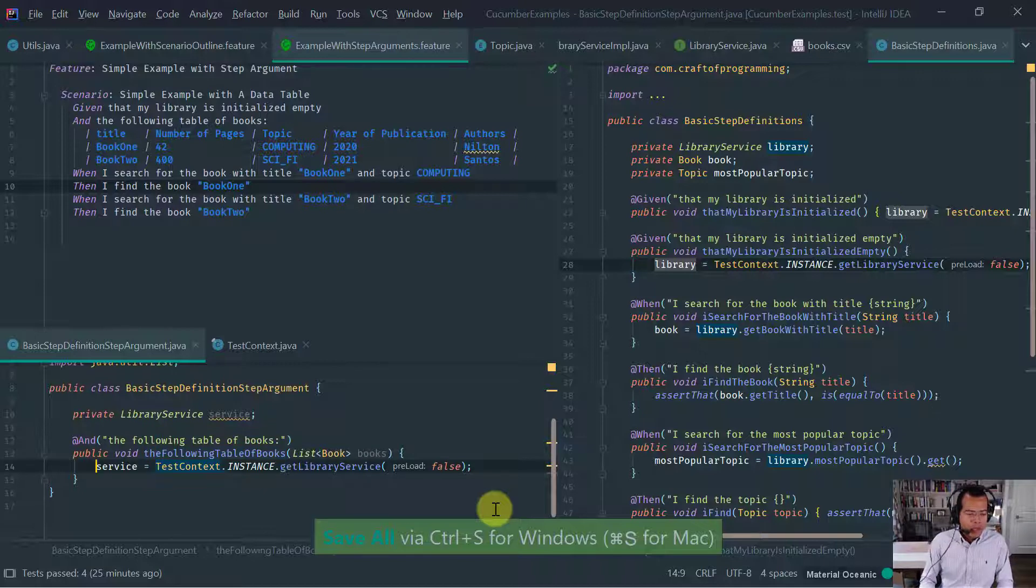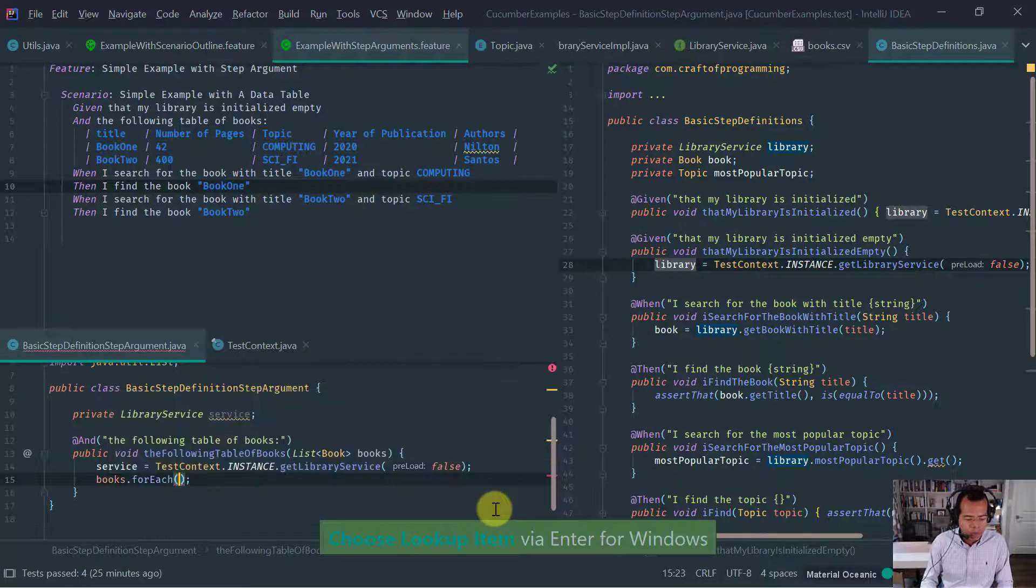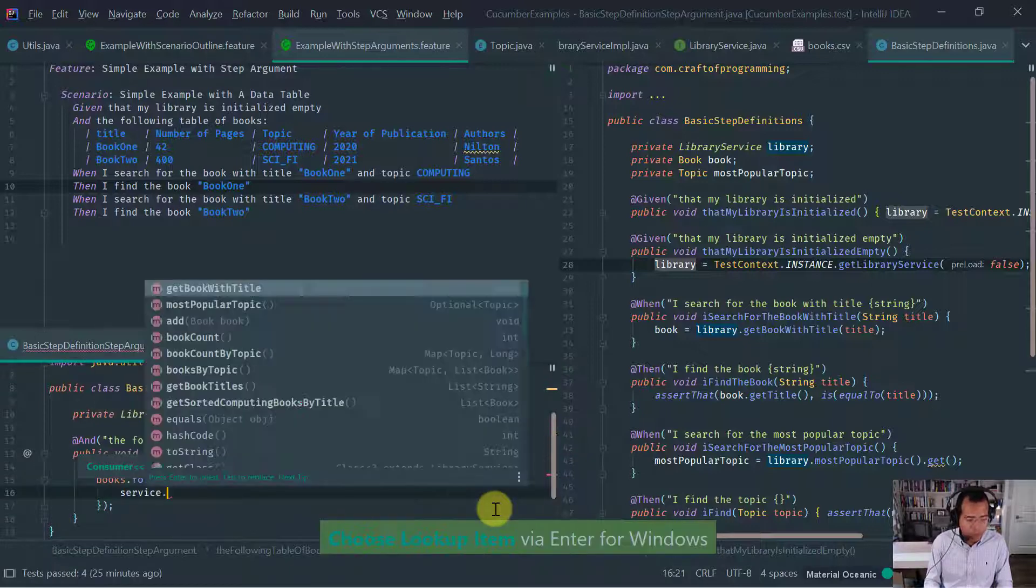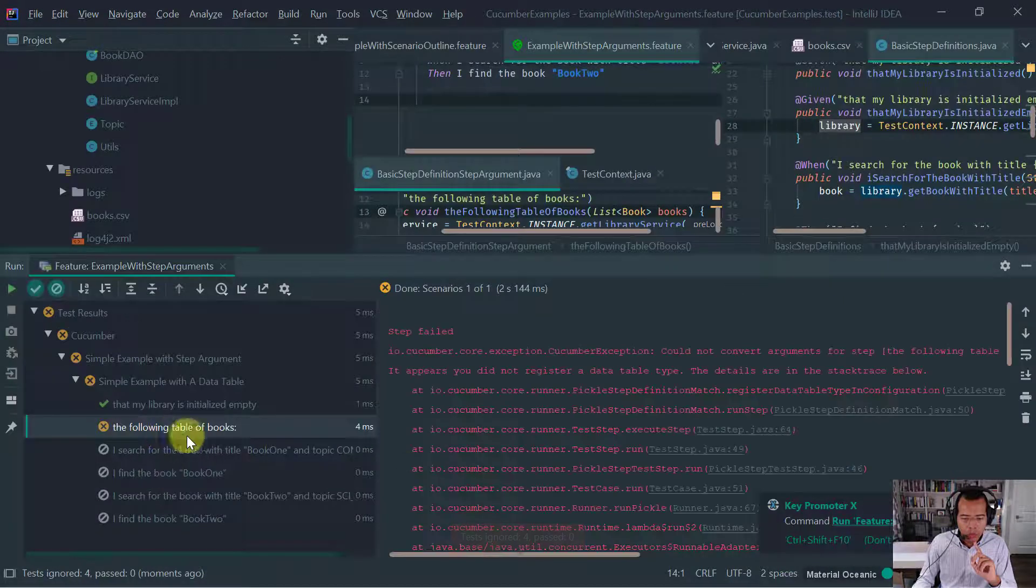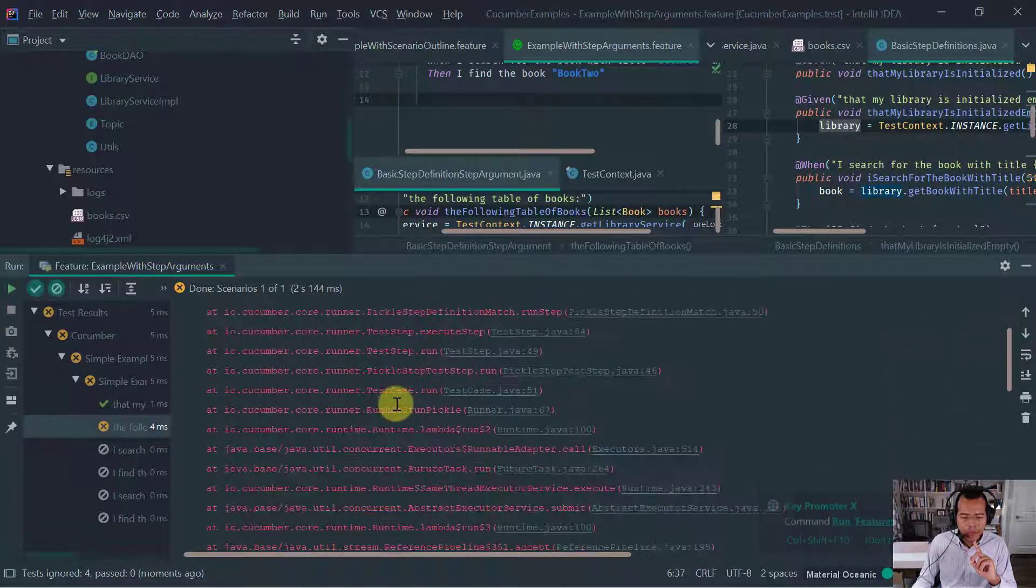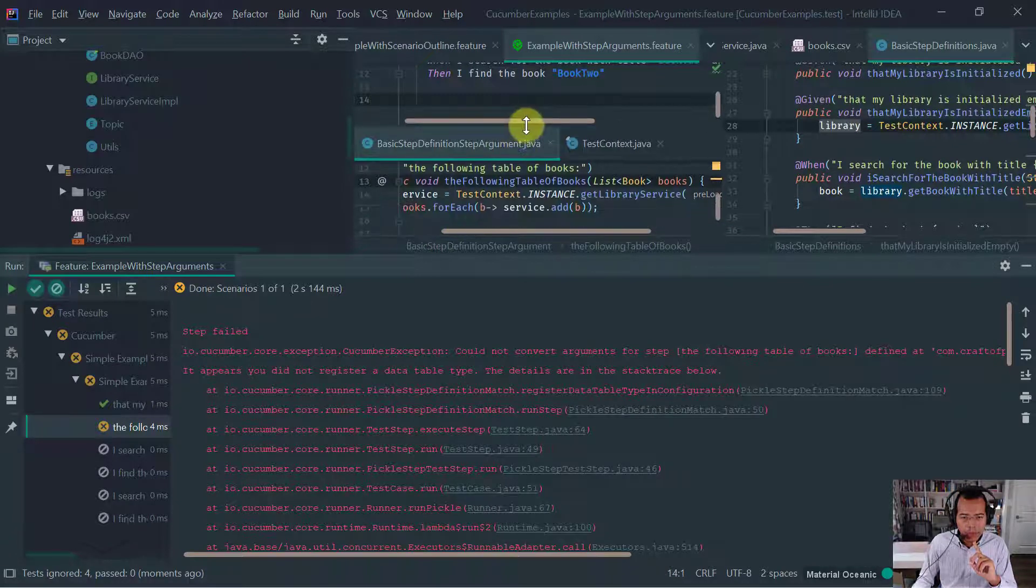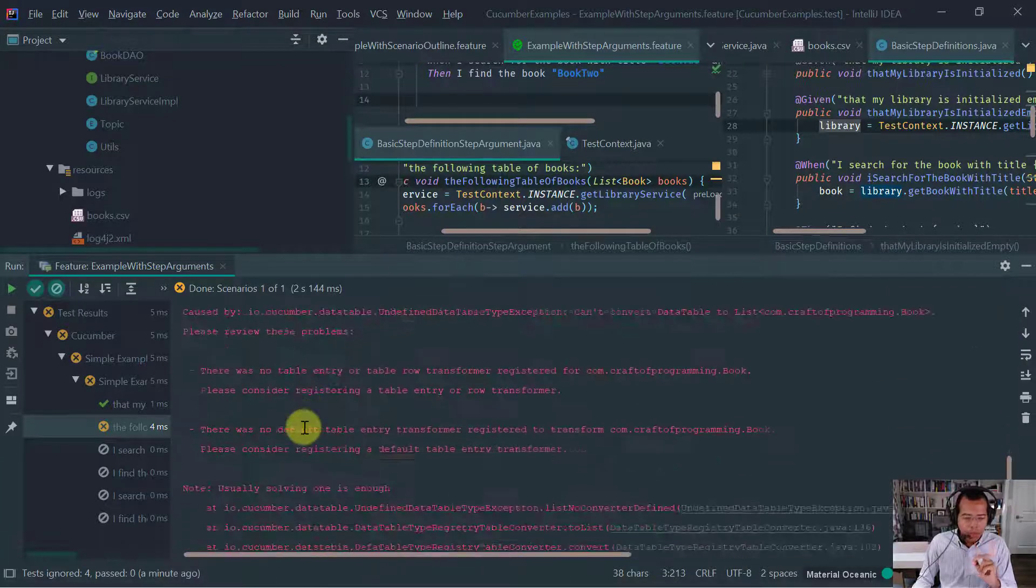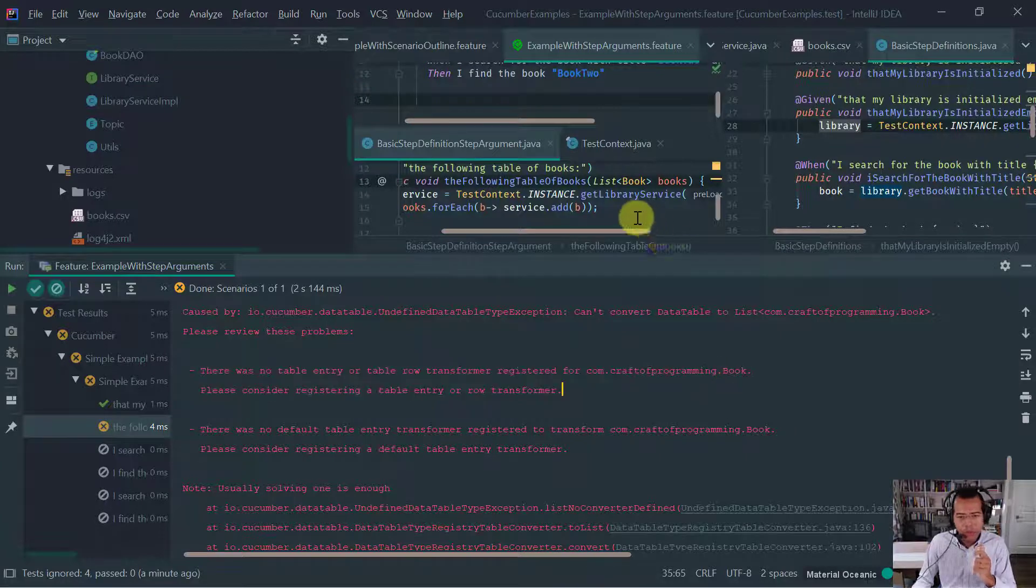So now let's go to our basic step definitions where we have here our library. So remember what we want to do is we want to replace this by our test context class. So we want to get it. We want to get the library service. So we want the instance and then we want the library service. So that's the same thing we want to do here where we are also initializing the library. So again, simple thing we did was we just moved the access to fetch the library service instead of going directly to the library service, so just going via the test context. It's a naive implementation, but it will do for now.